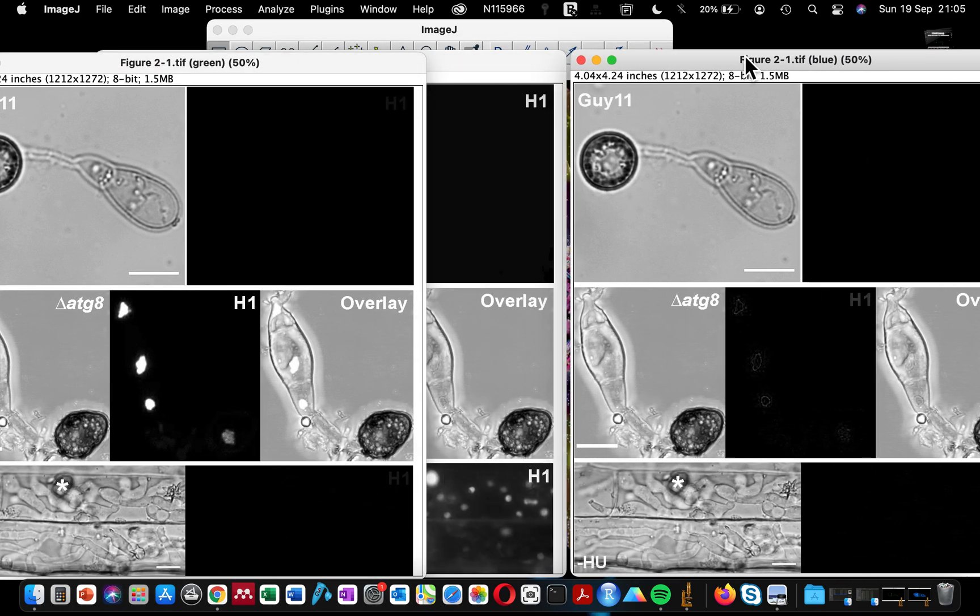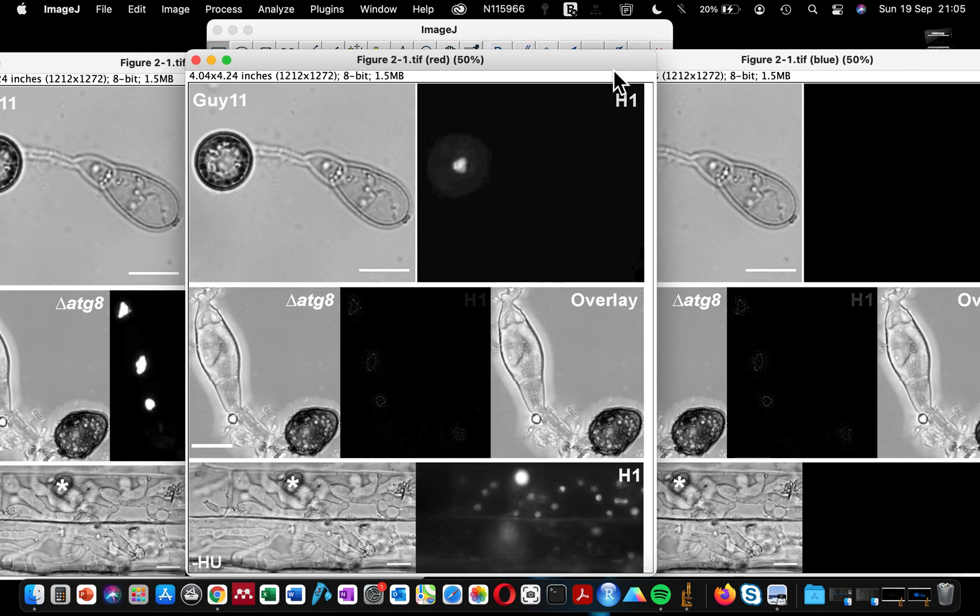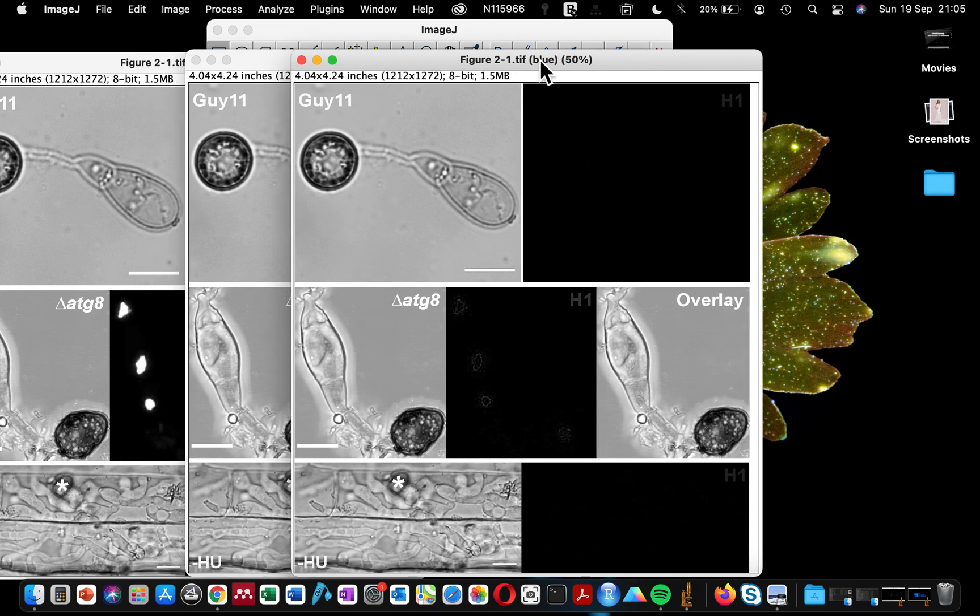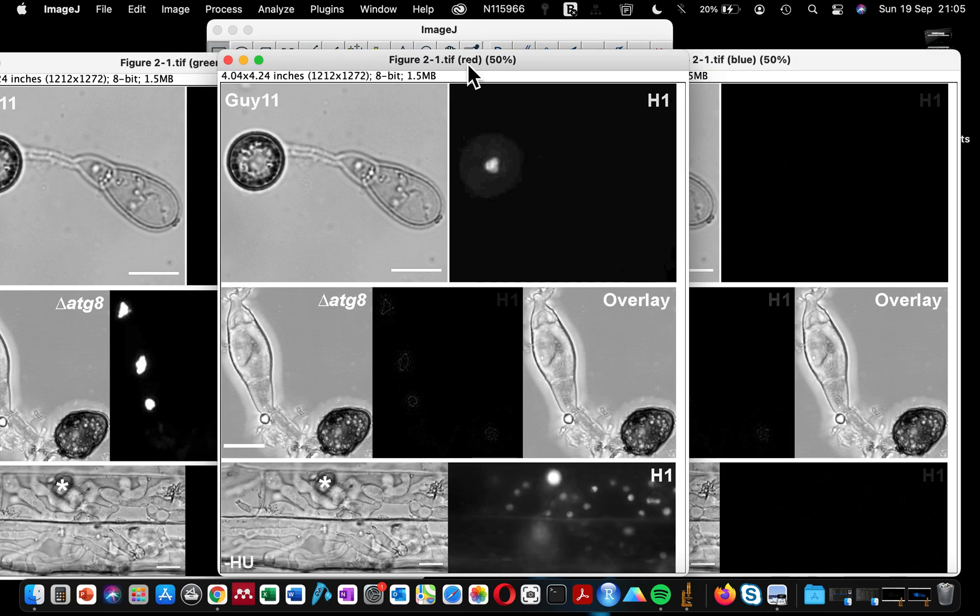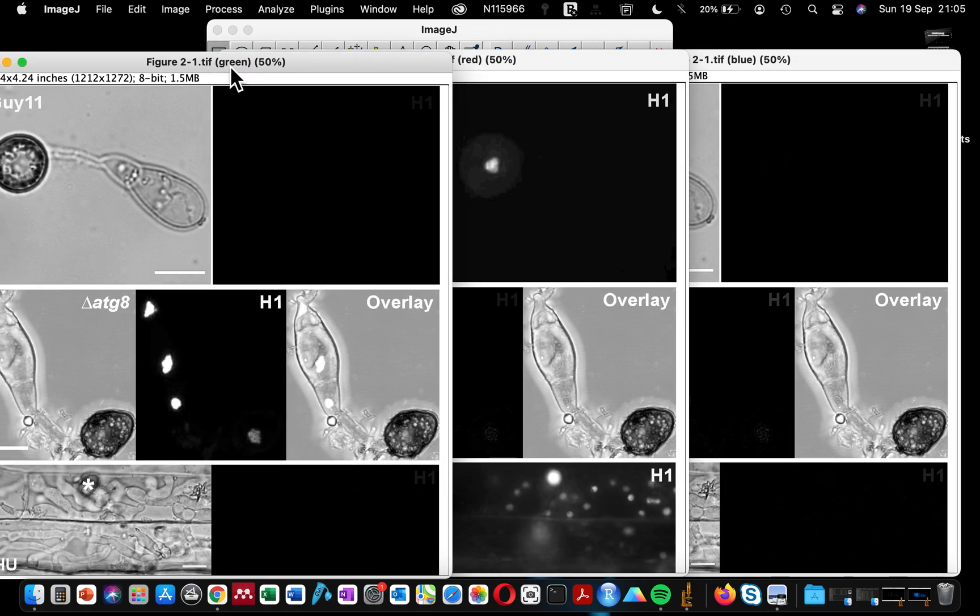This will split the image, this single image, into three different channels. Like I told you, there are three building blocks for the colored image. You can see here it shows blue, this one shows red, and this other one shows green.